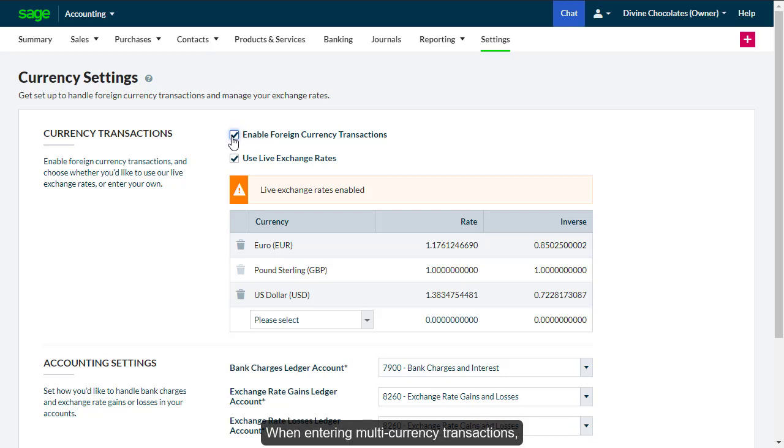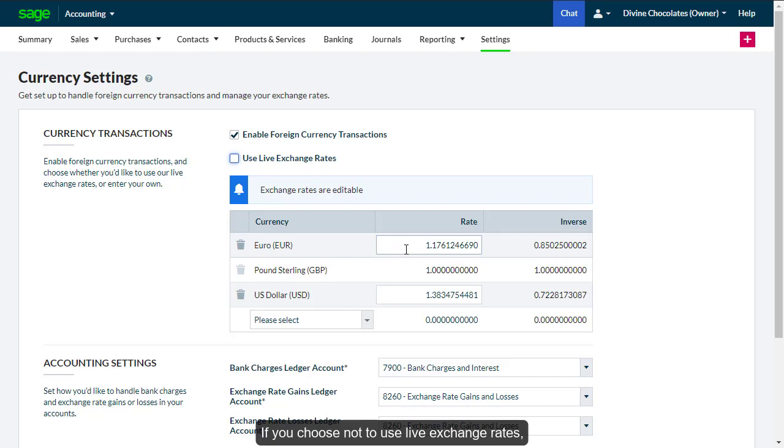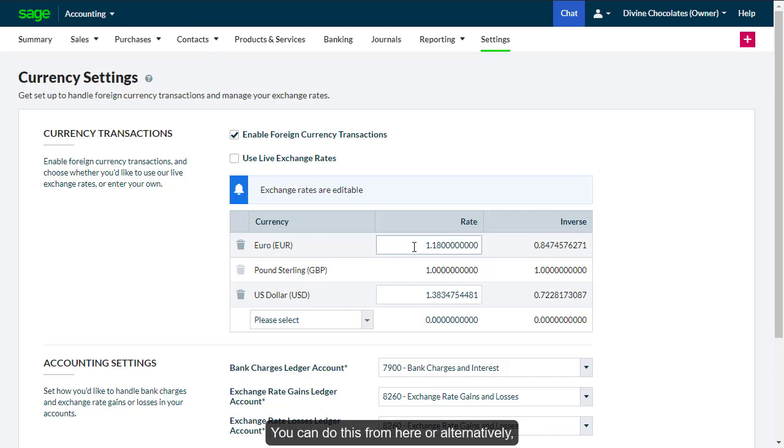When entering multi-currency transactions, the most up-to-date rate is used and not the exchange rate as at the date of the transaction. If you choose not to use Live Exchange Rates, you will need to manually enter and maintain the rates for the relevant currency. You can do this from here.